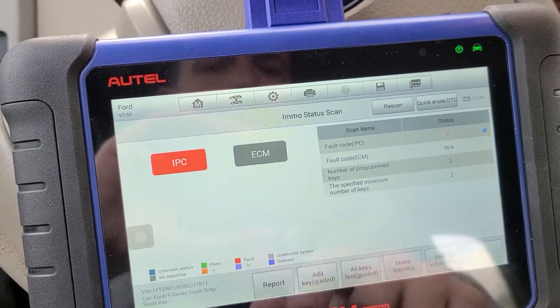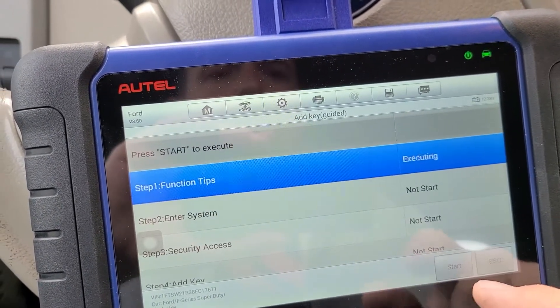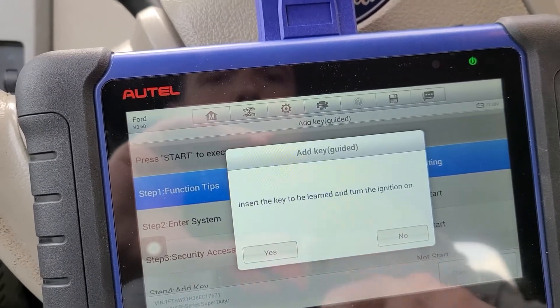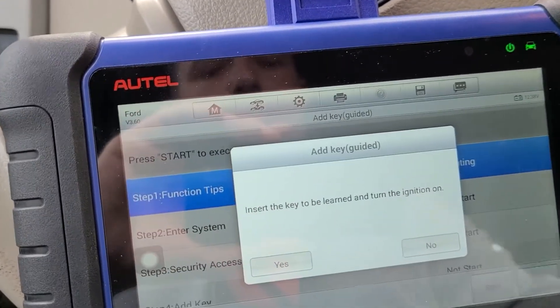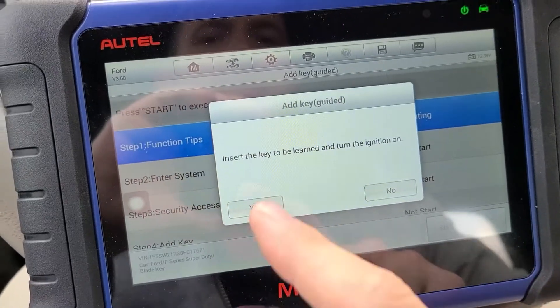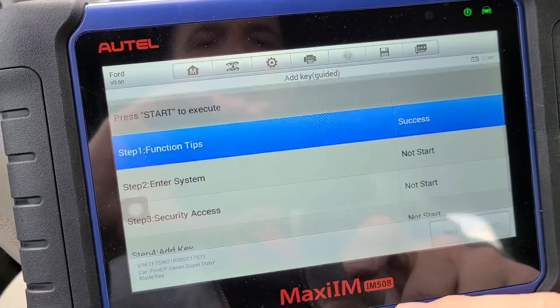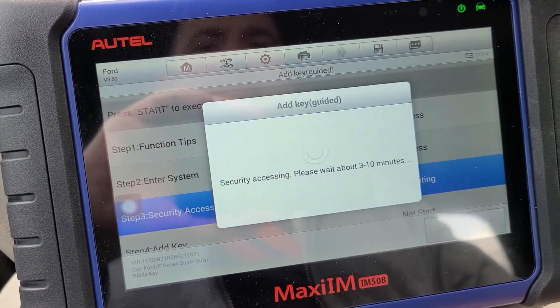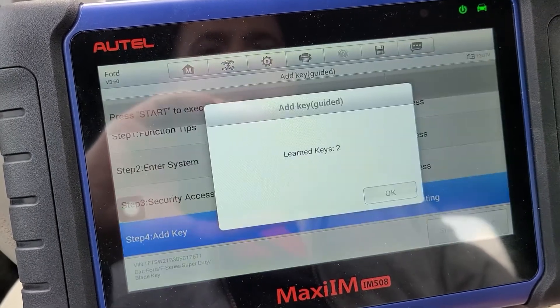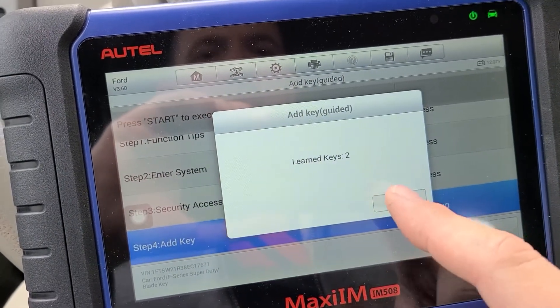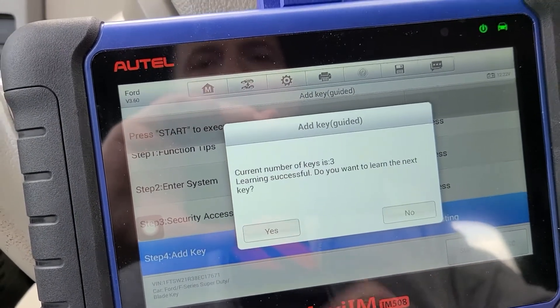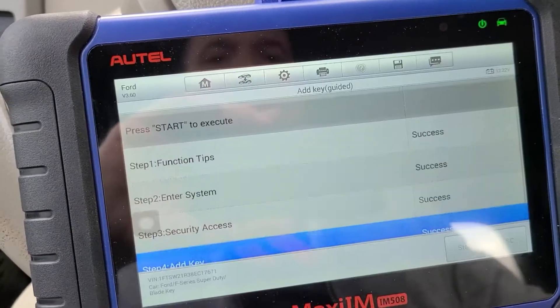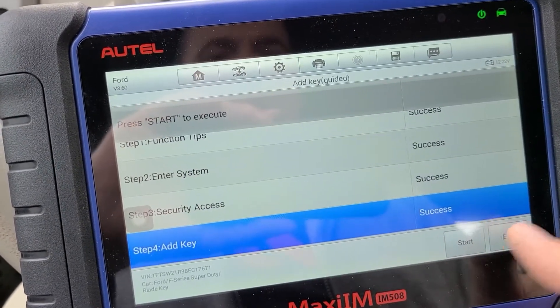So we're going to add key. Start. Key to be learns. Ignition on. Three to ten minutes in about five seconds. We have two learned keys already. Now we have three keys. Done learning keys.